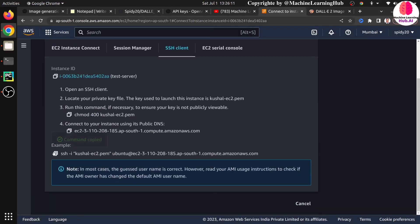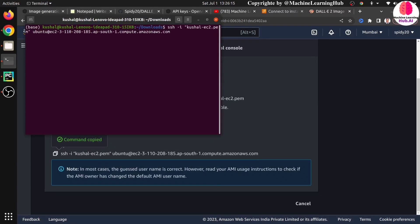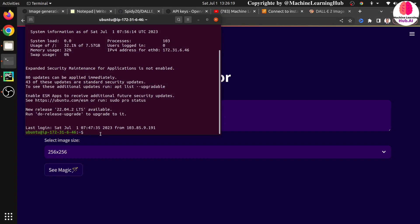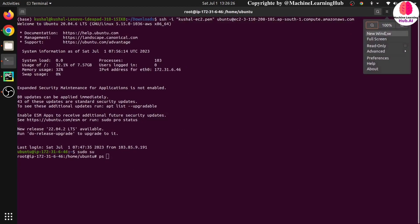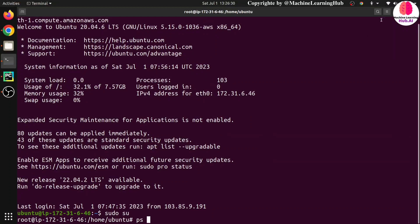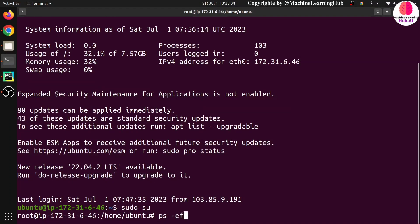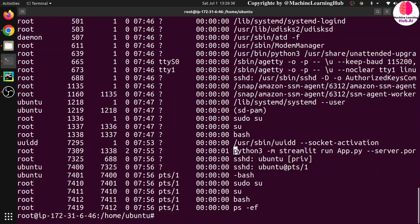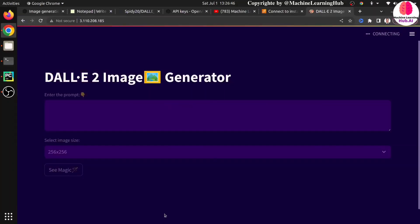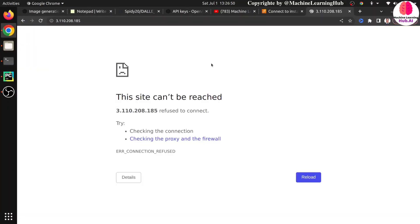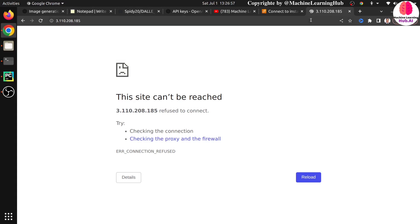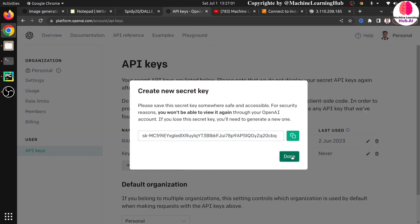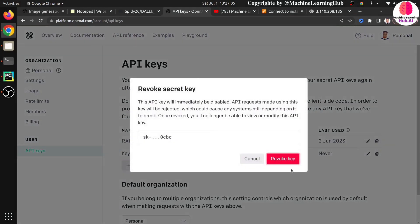To stop the application, go back into the terminal and reconnect to your EC2 instance. Write the command ps -ef to list all processes and find the streamlit process. The Python 3 streamlit process ID is 7309, so write kill 7309. Now if you try to access the application it won't work because it's been killed. Make sure you know how to stop your application from EC2, otherwise you will incur a lot of charges.